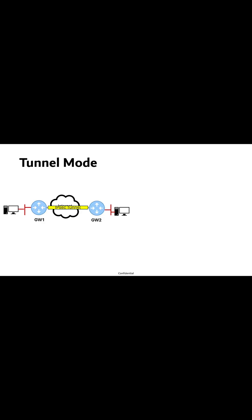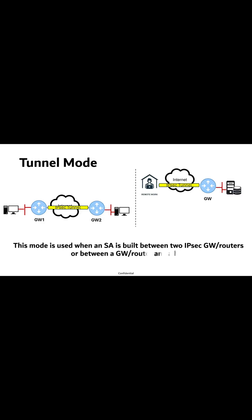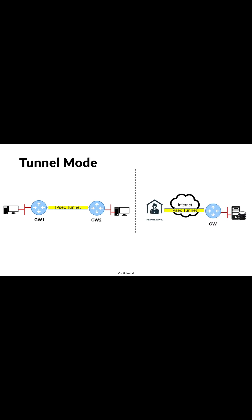Tunnel mode is used when a security association is built between two IPsec gateway routers or between a gateway router and a host, for example, network-to-network communication such as site-to-site VPNs or host-to-network communication such as remote access VPN.